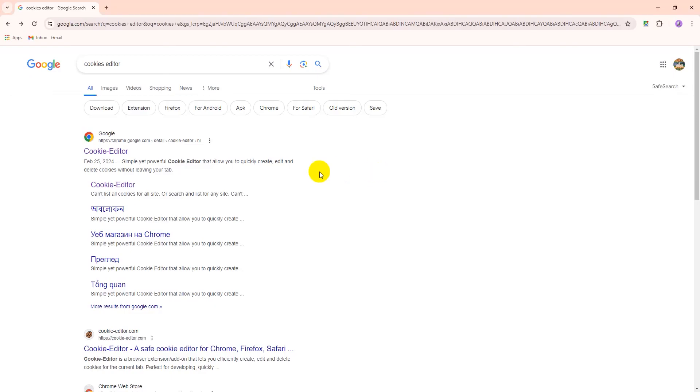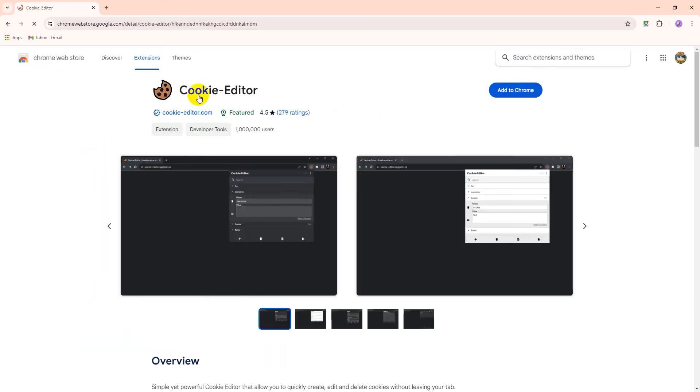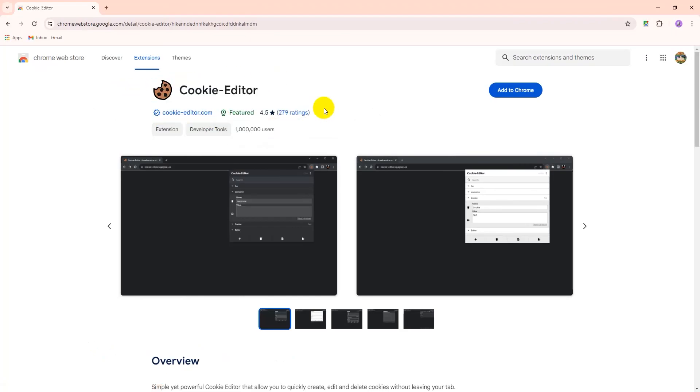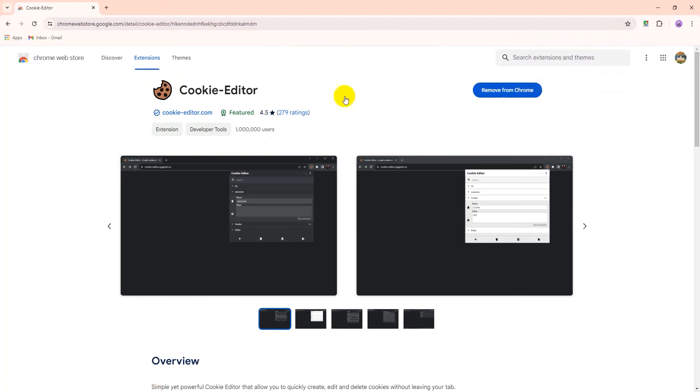So first of all, you have to install on your browser cookies editor. I will recommend you to use this extension. This is a very good extension to use. So let's install it. After install complete, you will see it's enabled.